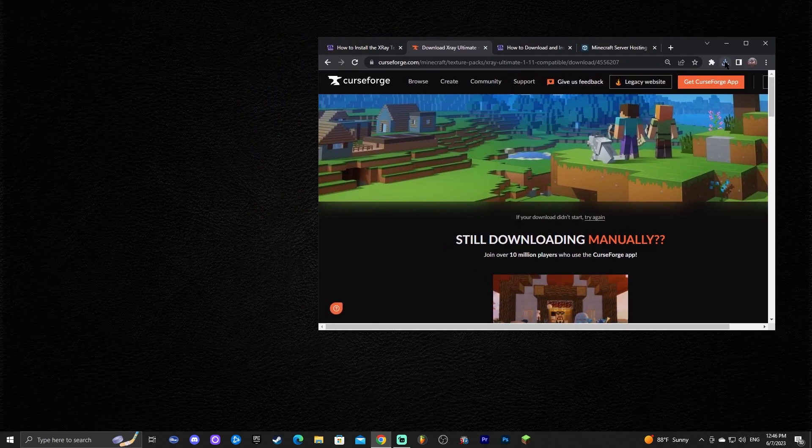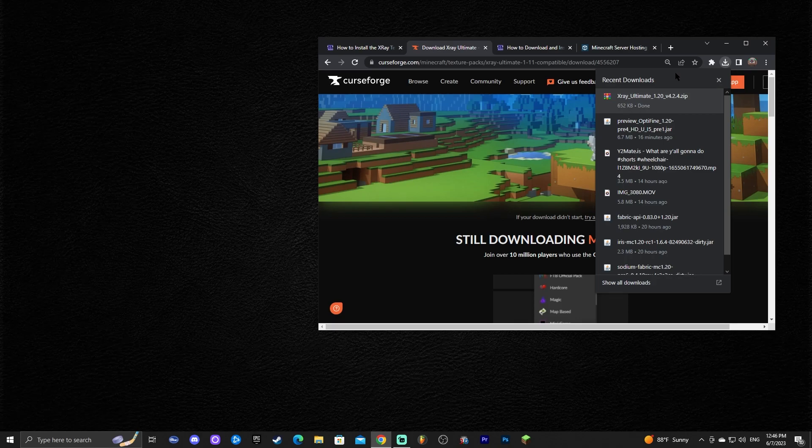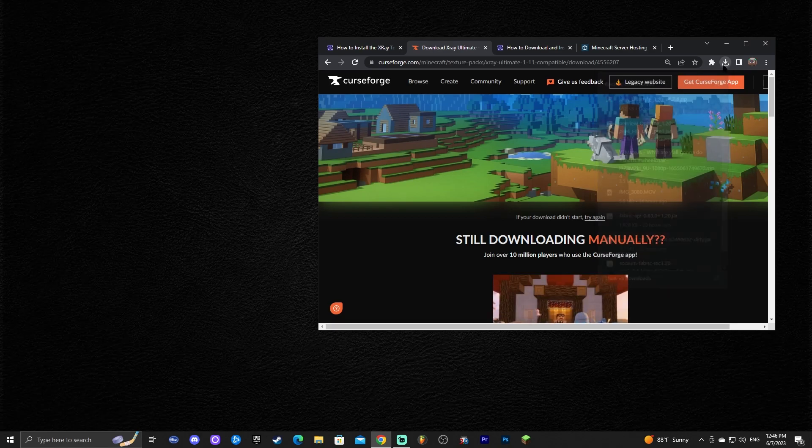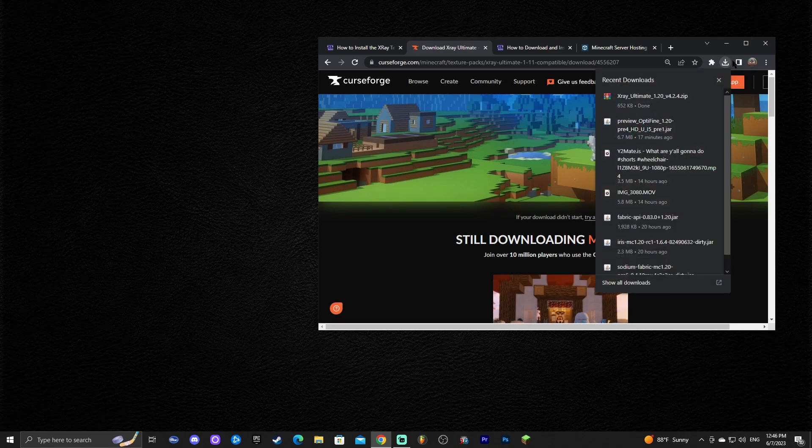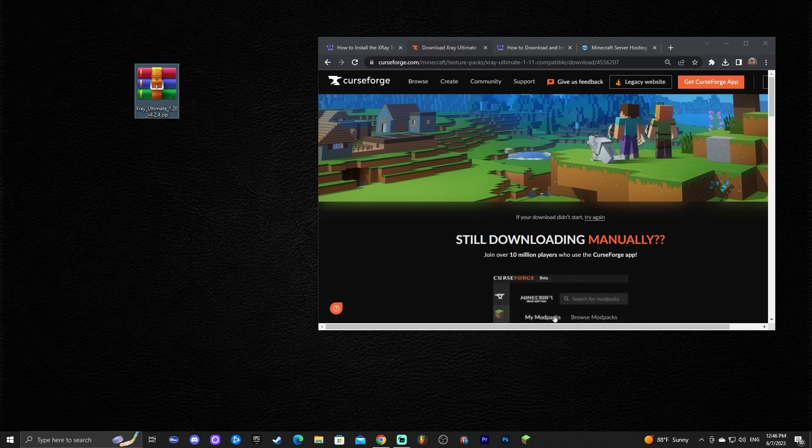Now go ahead and minimize your Chrome browser if you're using Chrome and then go ahead and drag and drop your X-Ray file into the desktop. As you can see we have X-Ray on the most recent downloads. If you click this little arrow on Chrome then go ahead and drag and drop that into the desktop. Now we have X-Ray the texture pack for Minecraft.